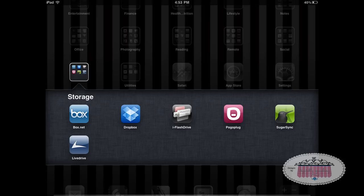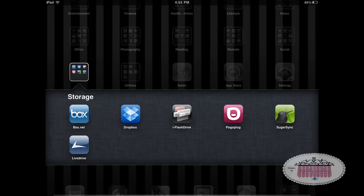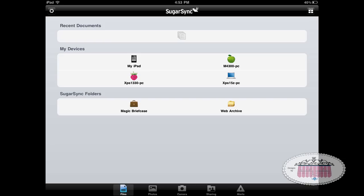The reason SugarSync is my favorite is because for free you can start off with 5 gigs of cloud space, and in addition to that you can earn more storage by installing it on your devices, recruiting other people, and sharing files. There is a link below this video and also on my blog — if you use the link I've provided, you'll get an extra 500 megabytes of storage and so will I, so we both benefit.